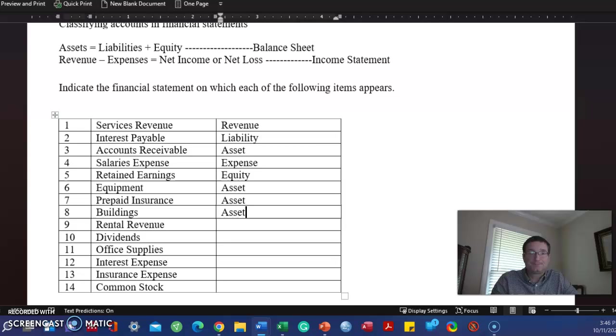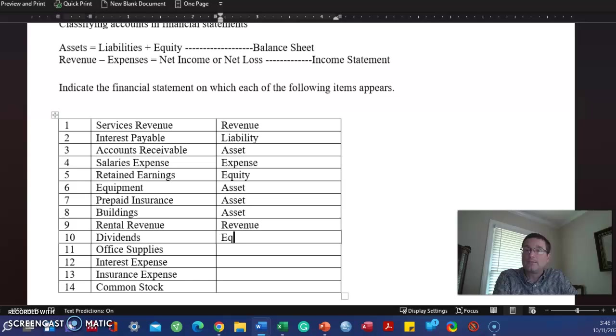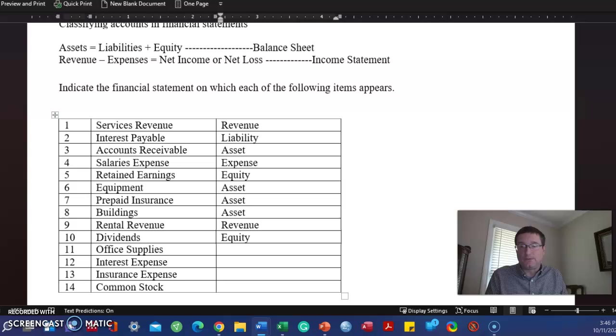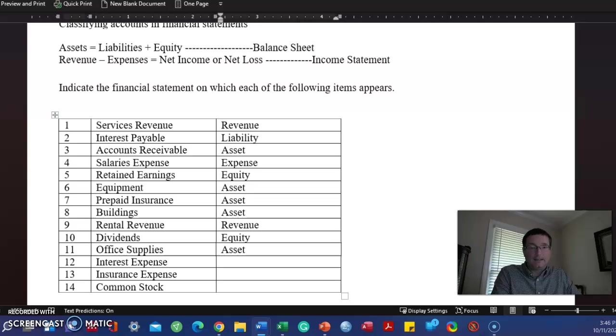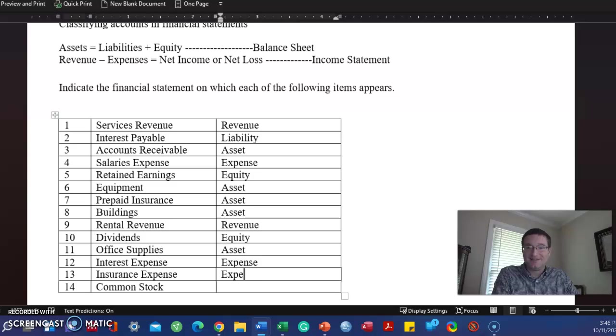Buildings, asset. Rental revenue. Well, that's obvious. Revenue. Dividends are equity. Again, until we really get familiar with this chapter, maybe just commit that to memory. Big companies, they buy a lot of office supplies at once, and they may not be all consumed before the end of the accounting period. As such, we treat that as an asset. I'm not even looking at the word in front of expense. I just see the word expense, and I just write it now. Common stock, equity.